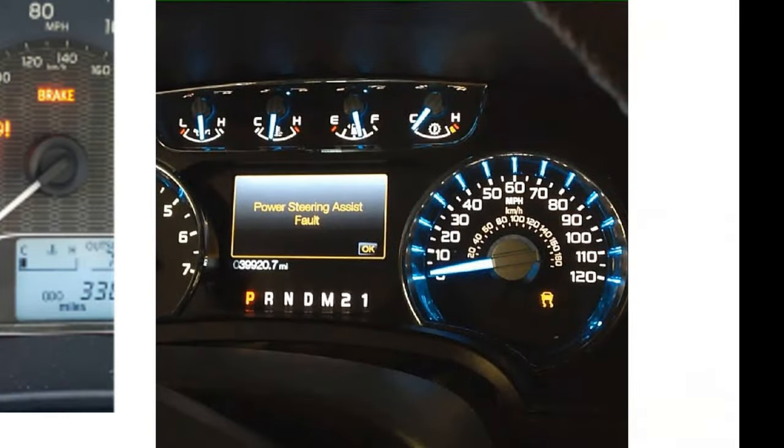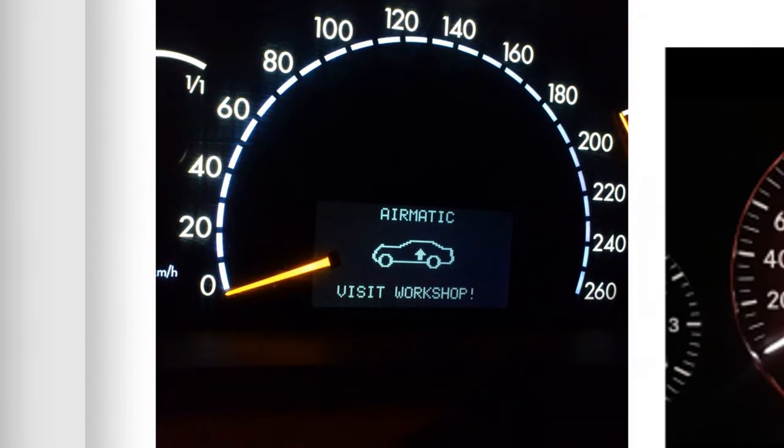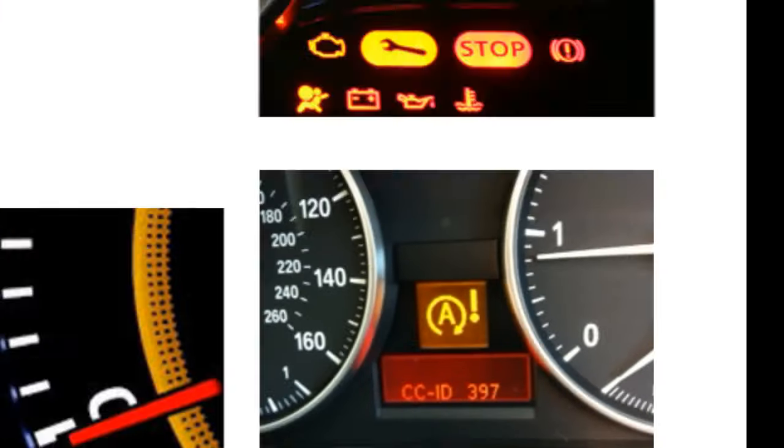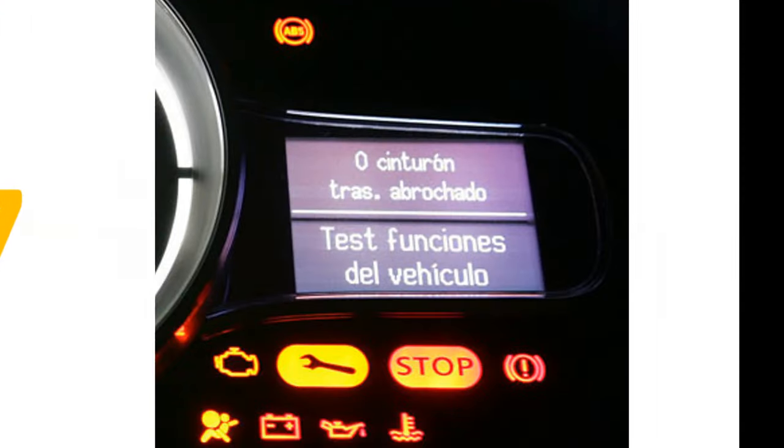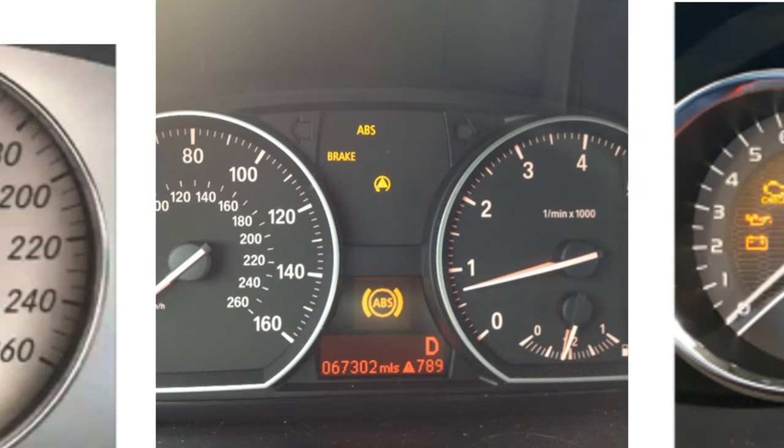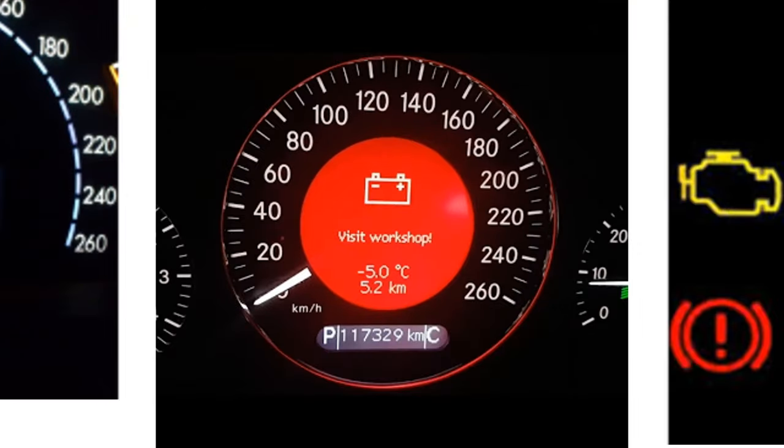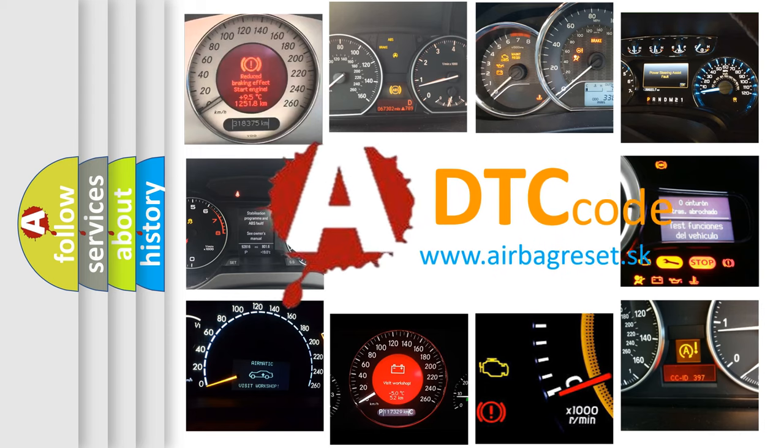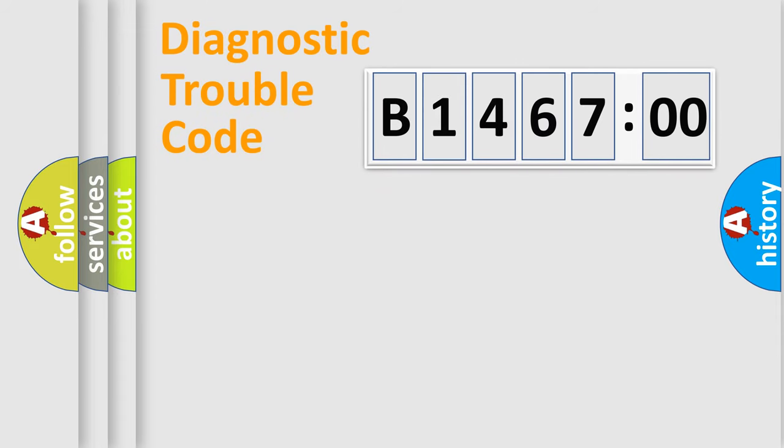Welcome to this video. Are you interested in why your vehicle diagnosis displays B146700? How is the error code interpreted by the vehicle? What does B146700 mean, or how to correct this fault? Today we will find answers to these questions together.